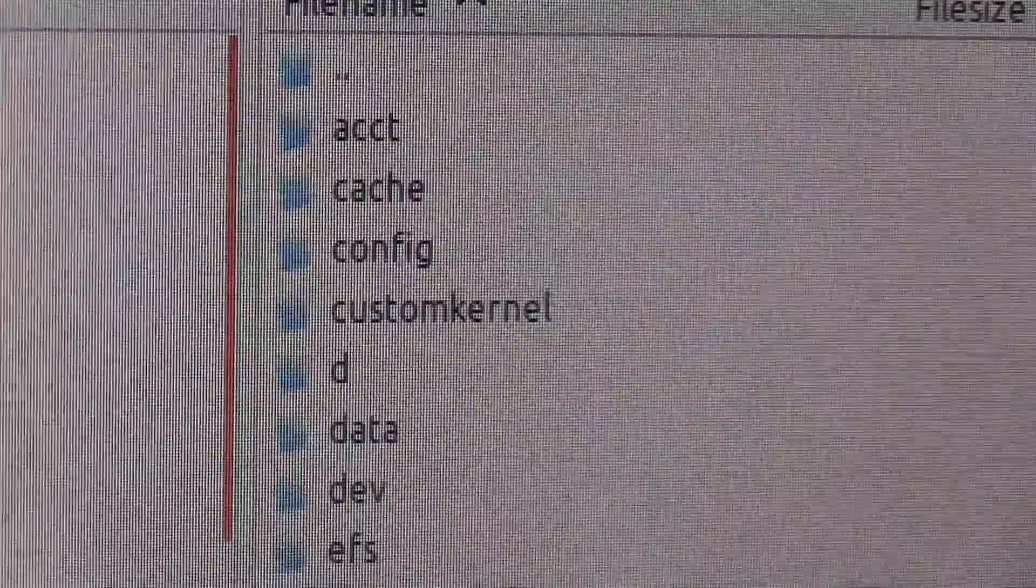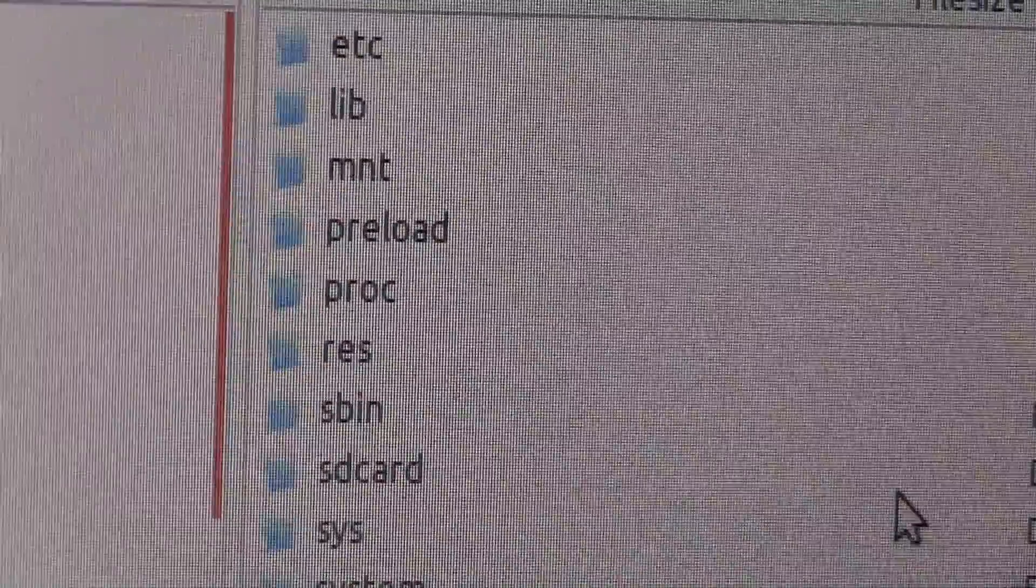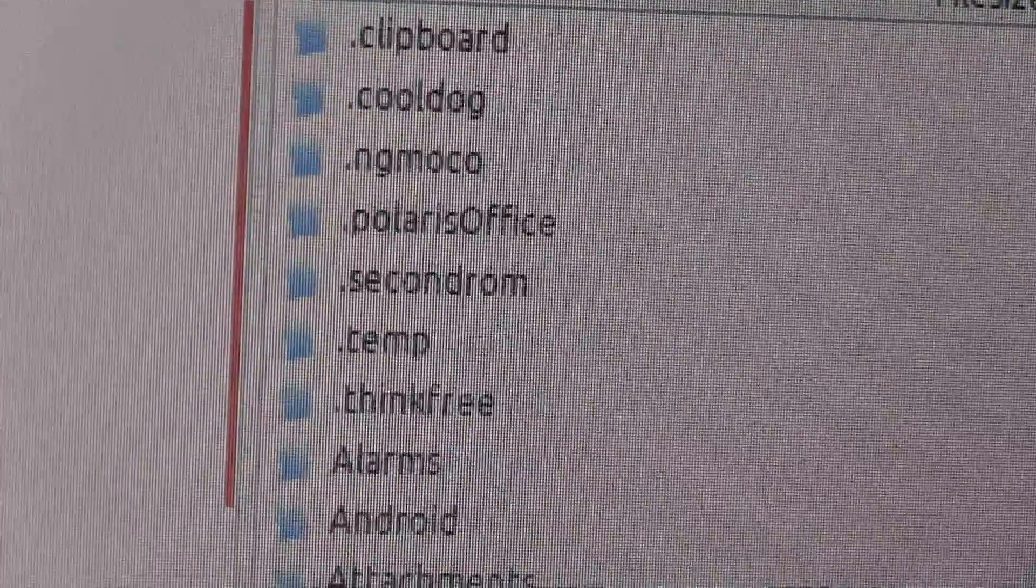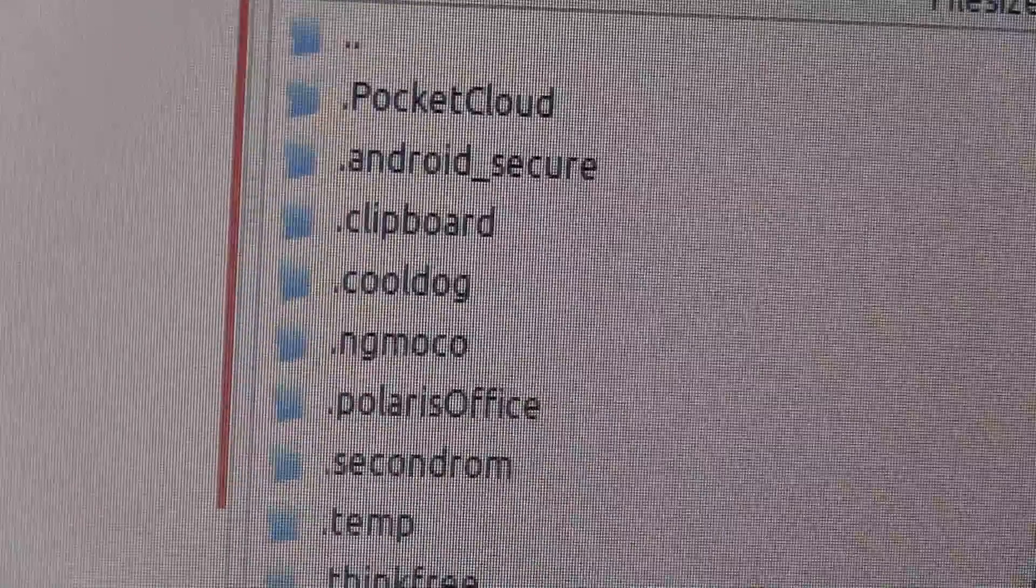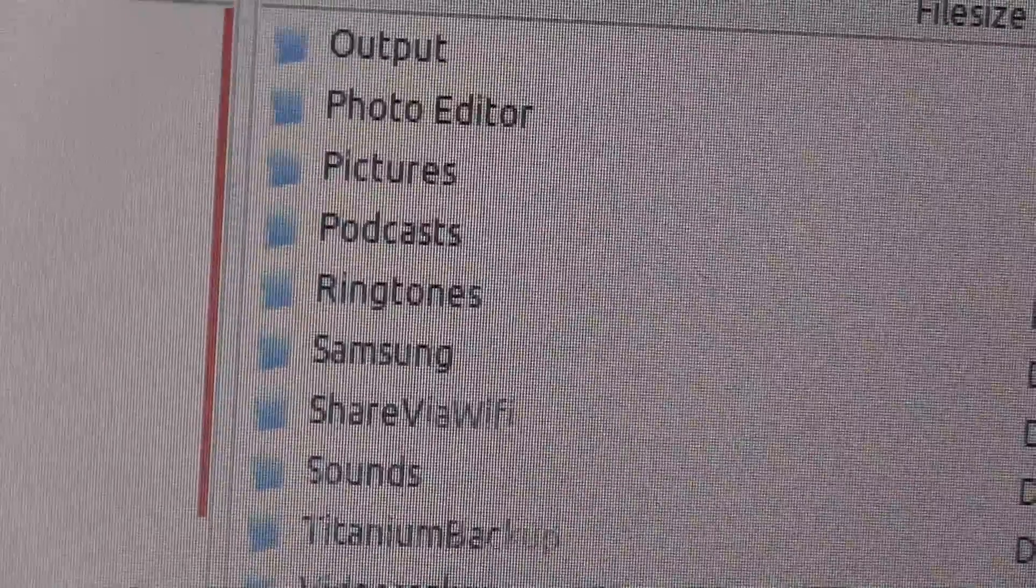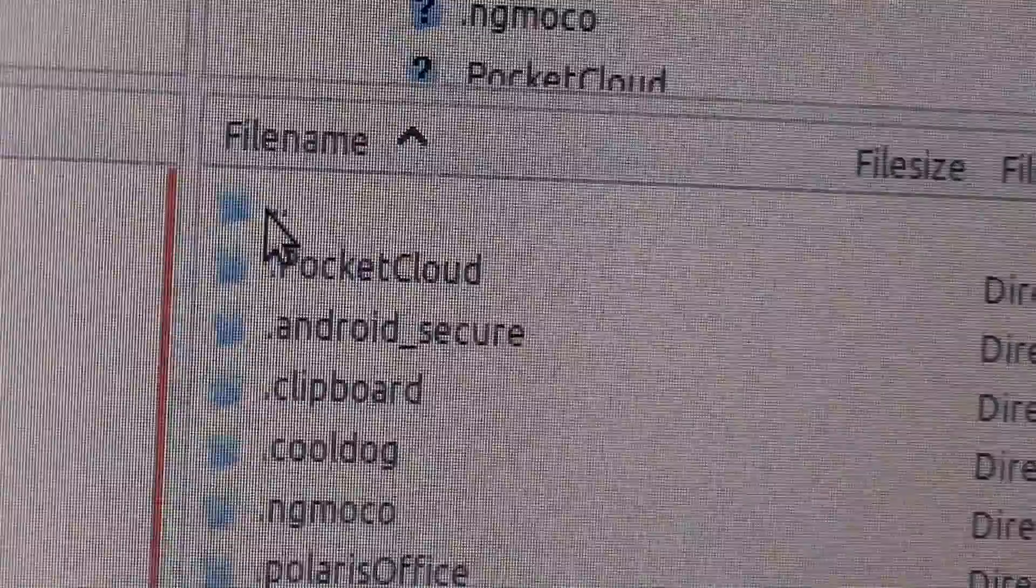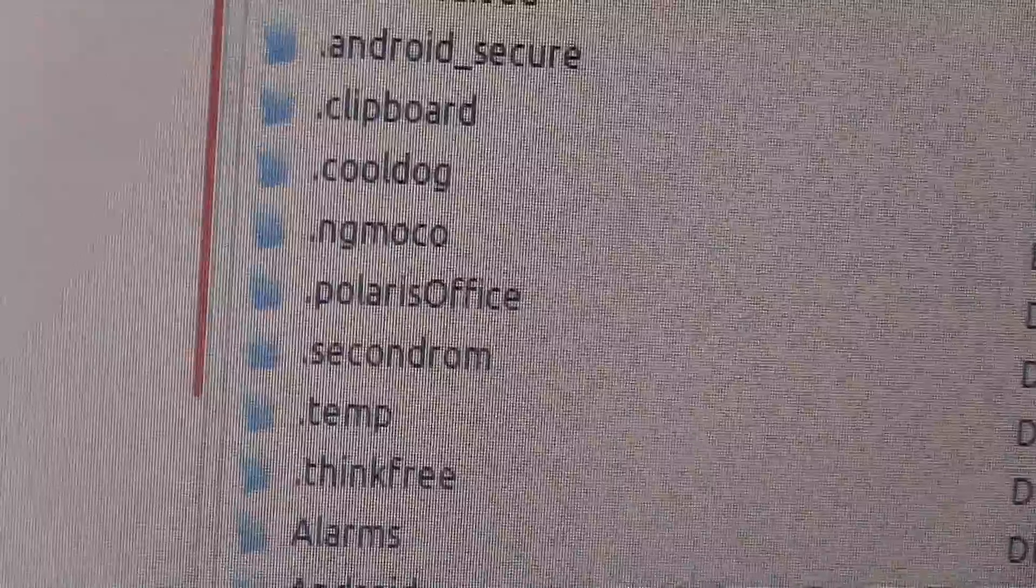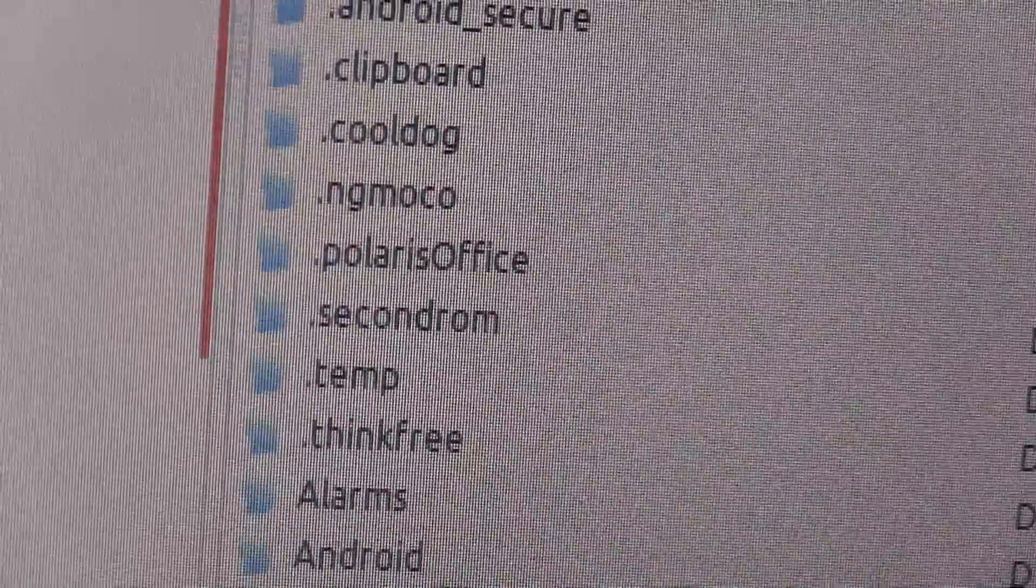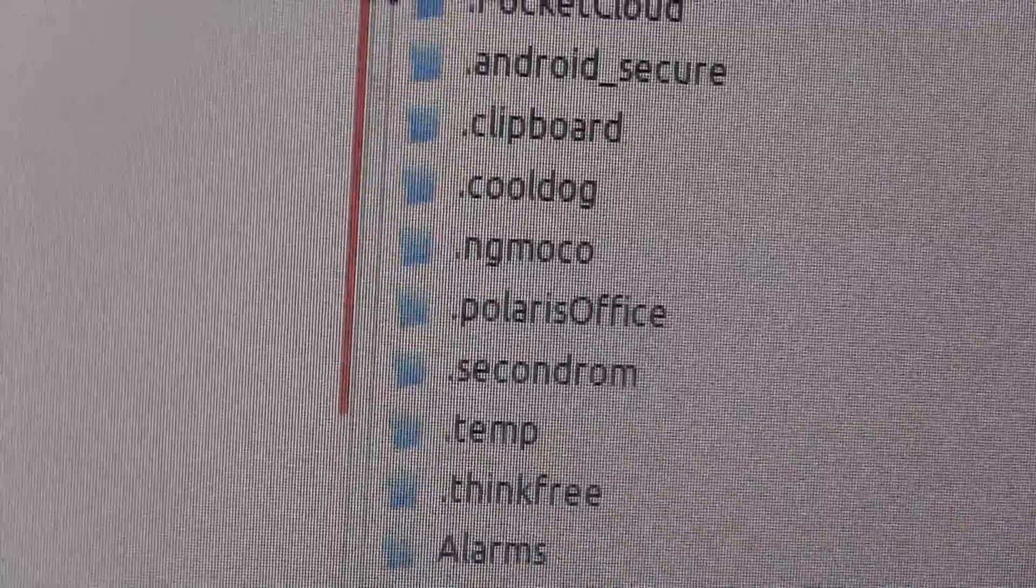Here you can see all the directories. You can go into SD card and external SD card. You can browse through the directories - this is the external SD card. This is very useful when you don't have a data cable and want to transfer something to the phone or get something from the phone. You can use your wireless network, enable the FTP server on the phone, and transfer files in between.